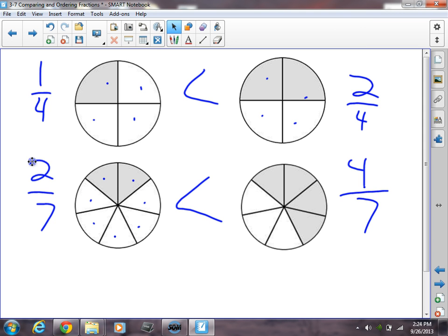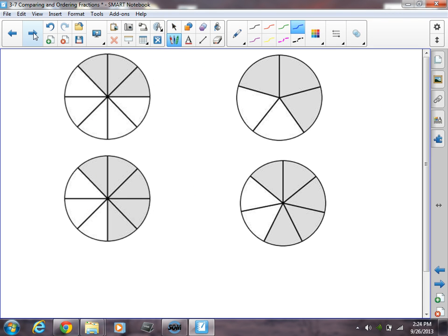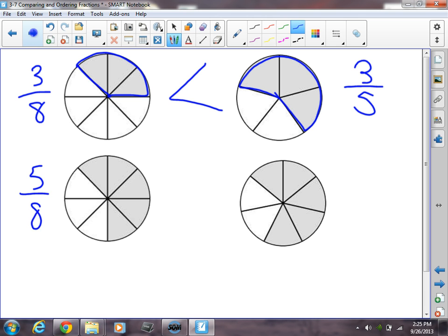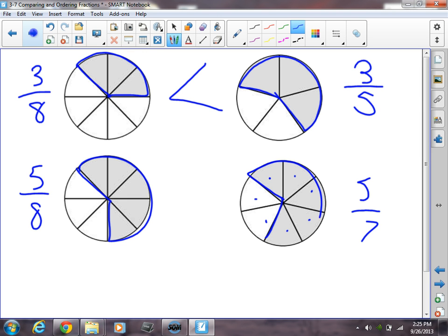That's pretty easy. Let's go to something slightly more difficult. My first fraction is three-eighths and my second fraction is three-fifths. So this only has a small portion shaded, whereas this has a lot shaded. So we would say three-eighths is less than three-fifths. One more: I have five-eighths and five-sevenths. You can see five-sevenths is going to be bigger — there's more shaded. So five-sevenths is greater than five-eighths, or five-eighths is less than five-sevenths. That's a very easy, concrete way to look at this.